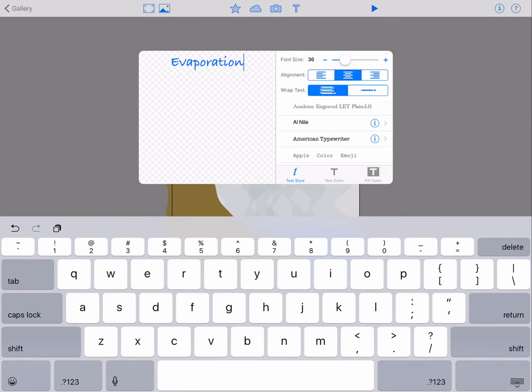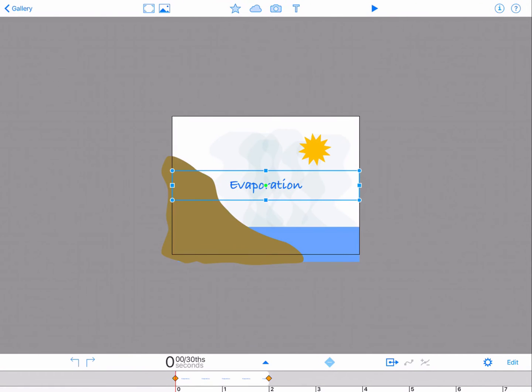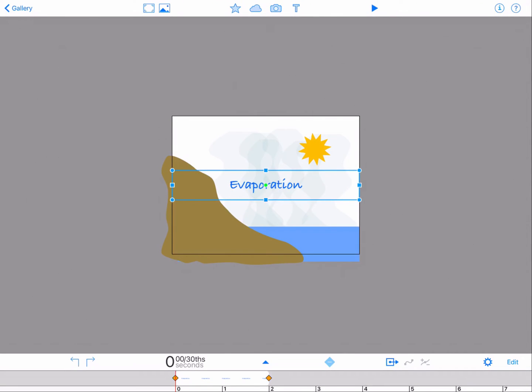You will notice that the text appears in the editor on the left side of the panel. Tap anywhere outside the text panel to close the text tool. The word evaporation is automatically placed in your composition.